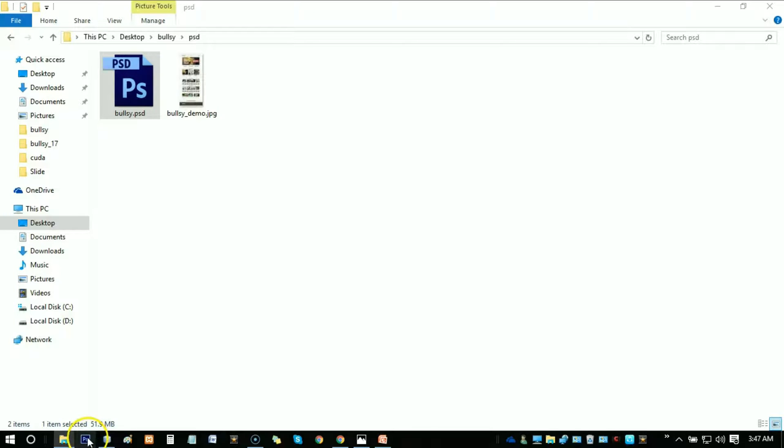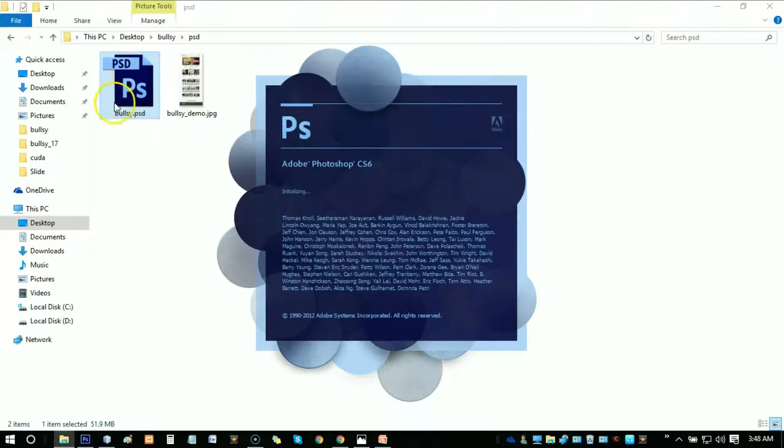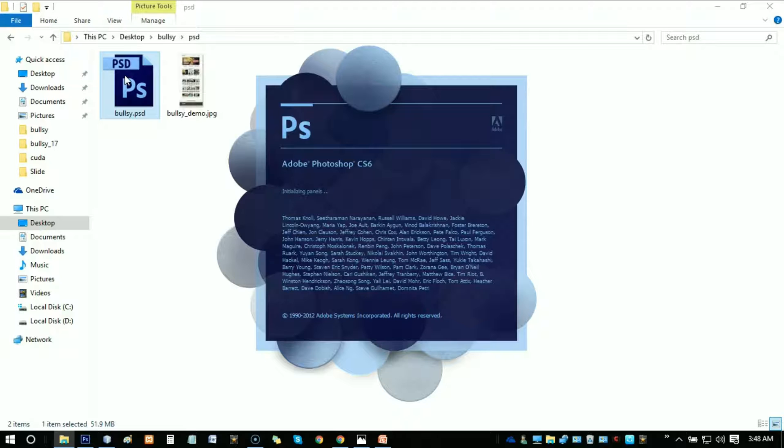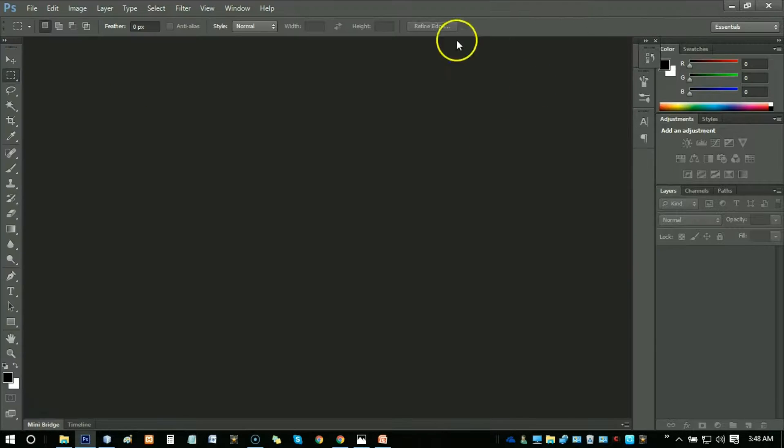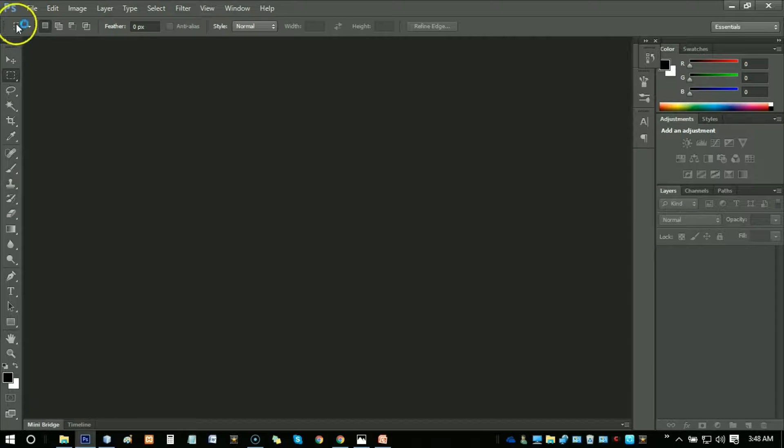So this is Adobe Photoshop CS6. We can just open it. You can use it for graphics, 3D art, videos, designs, everything. Here is the screen of Adobe Photoshop.